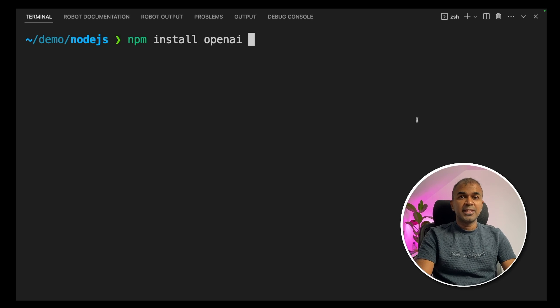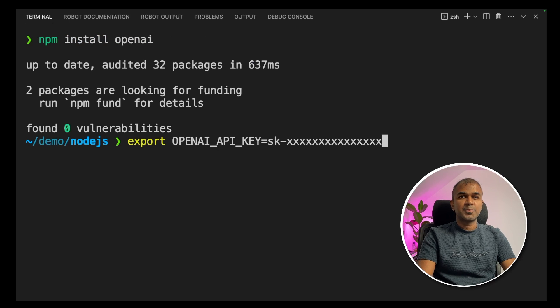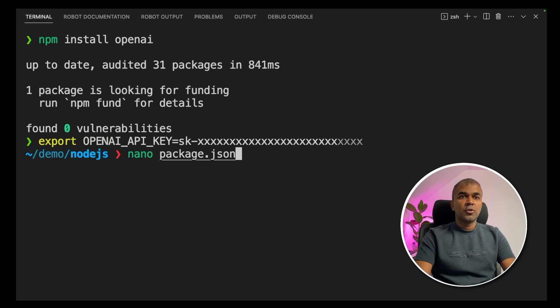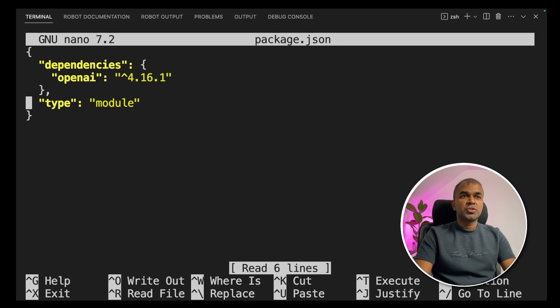Now let's dive into the code. First, in your terminal, run `npm install openai` and press Enter. Next, export your OpenAI API key like this and press Enter. Then, open `package.json` and make sure you set the type to module, because we are going to use ECMAScript modules.